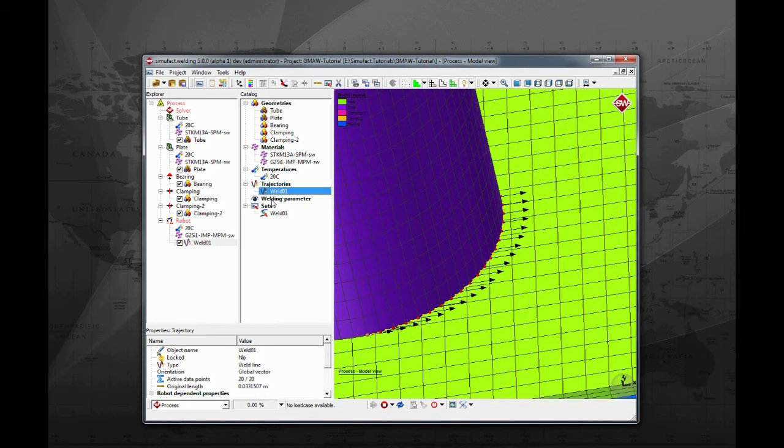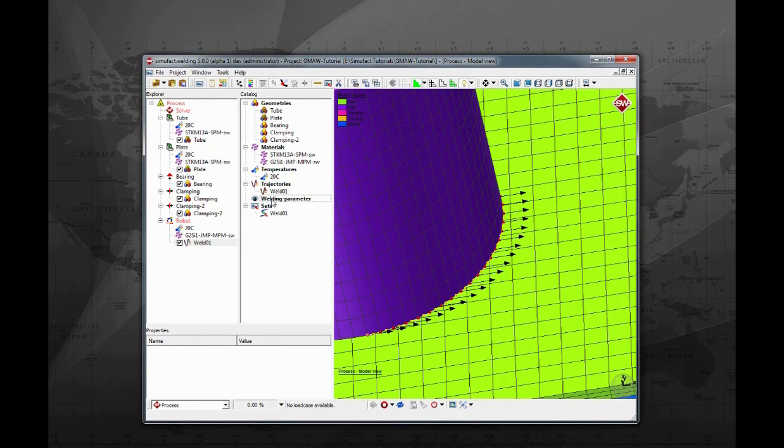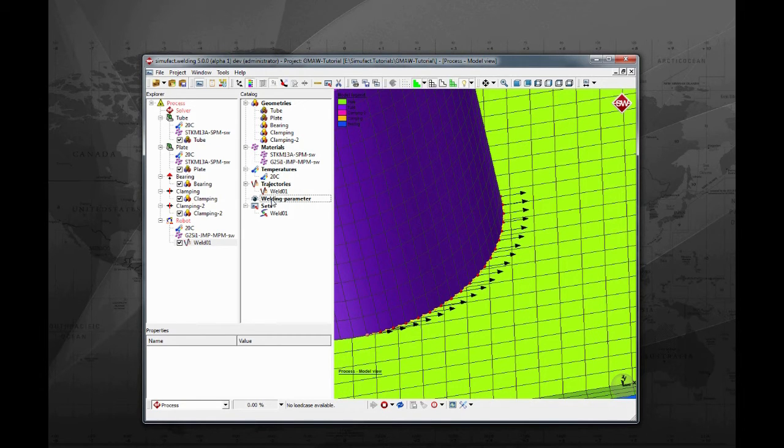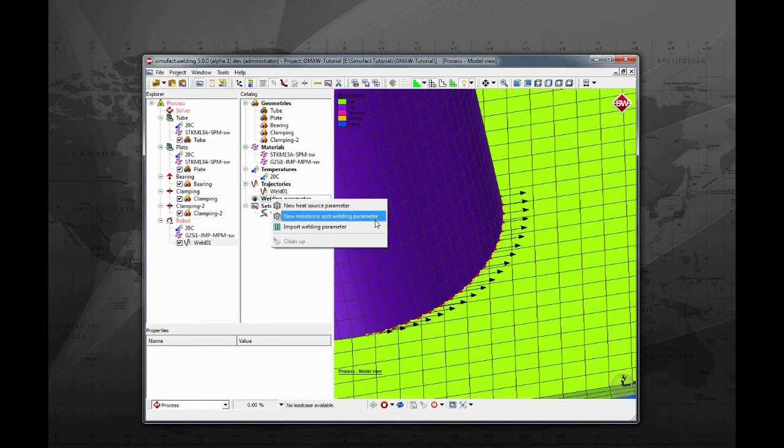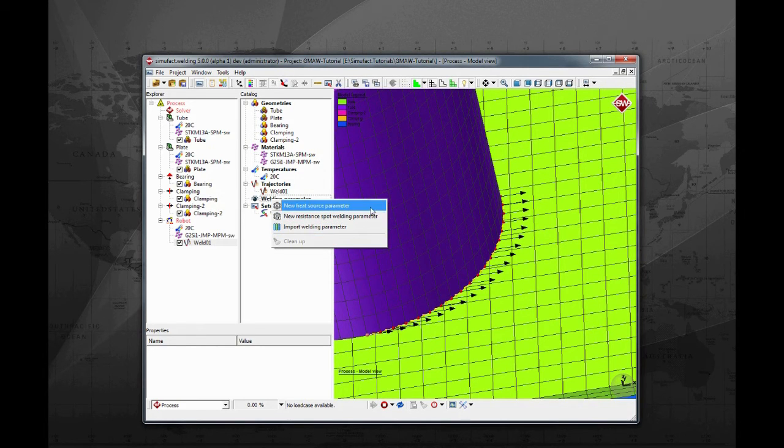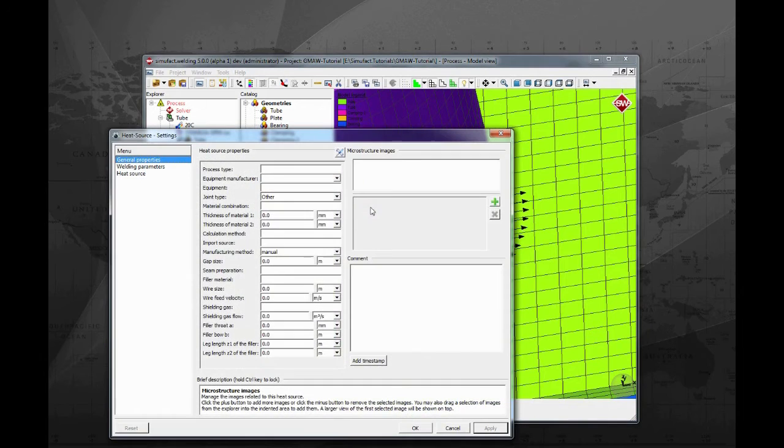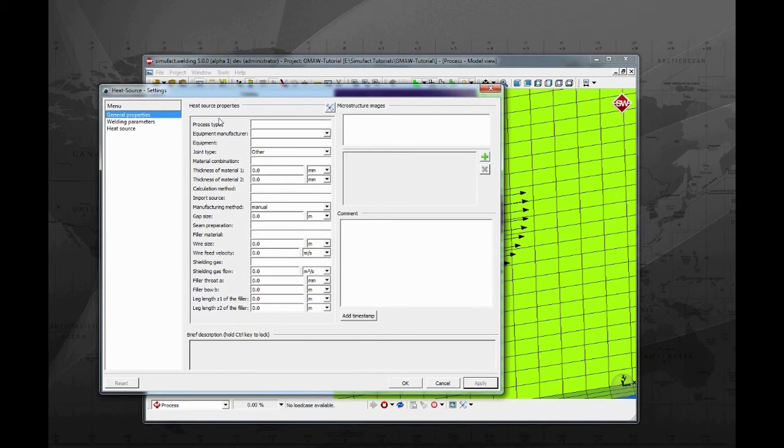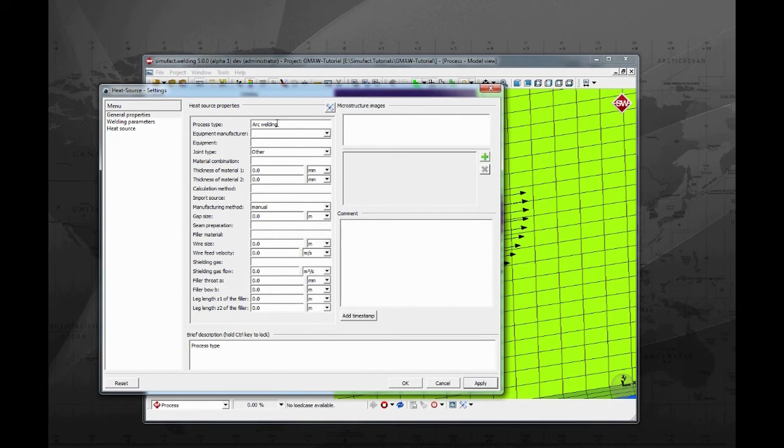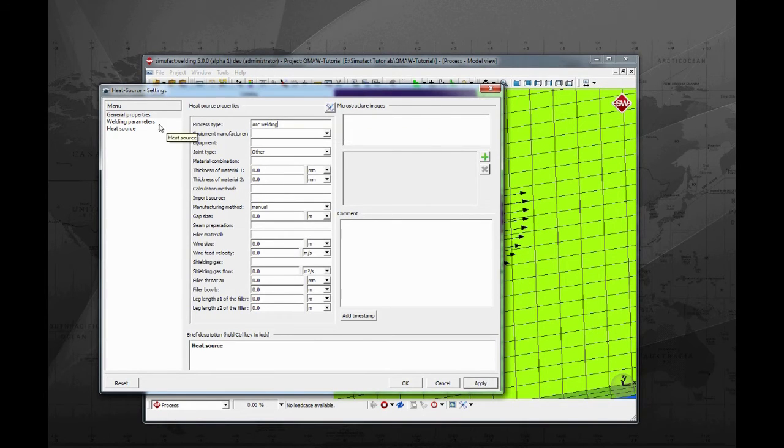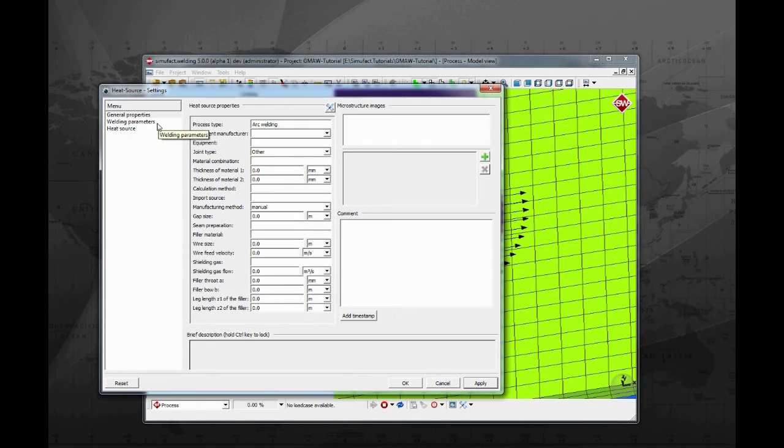SimuFot welding has a dedicated object to input the process conditions. This object is the welding parameter. Right click on welding parameter and select new heat source parameter. A new window will open. In this first tab the user can enter many important information about the welding process. Here it is also possible to import microstructure image and a complete description of how the real process is executed.